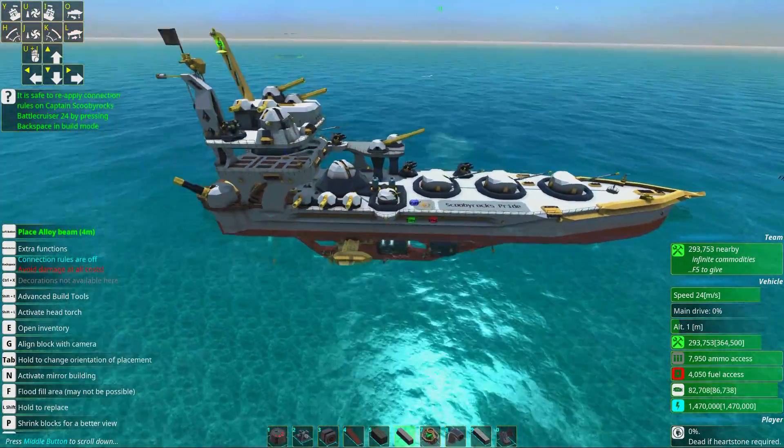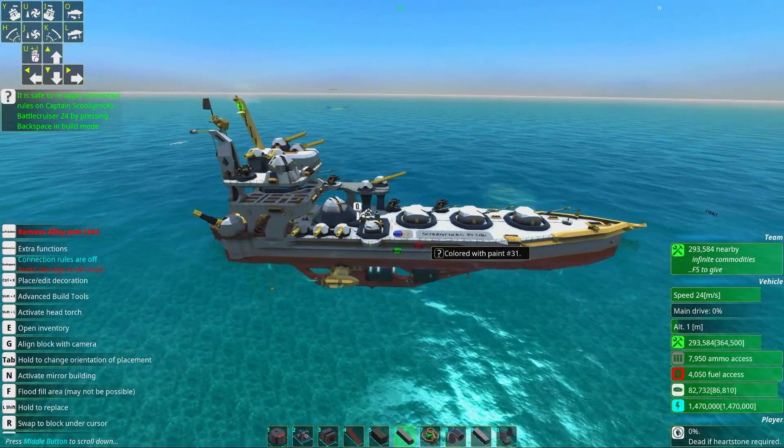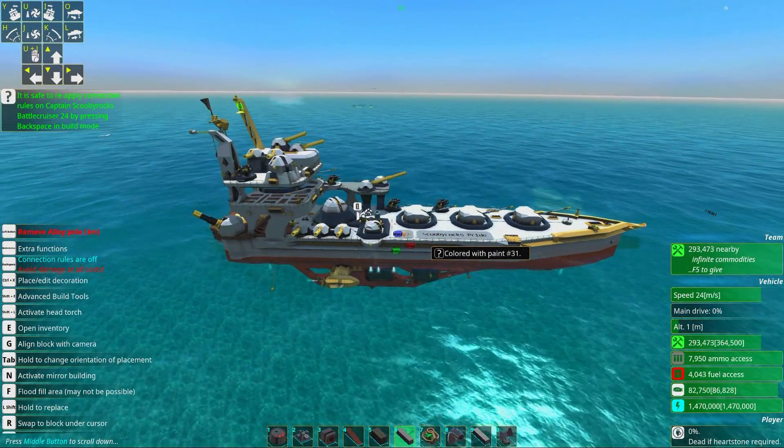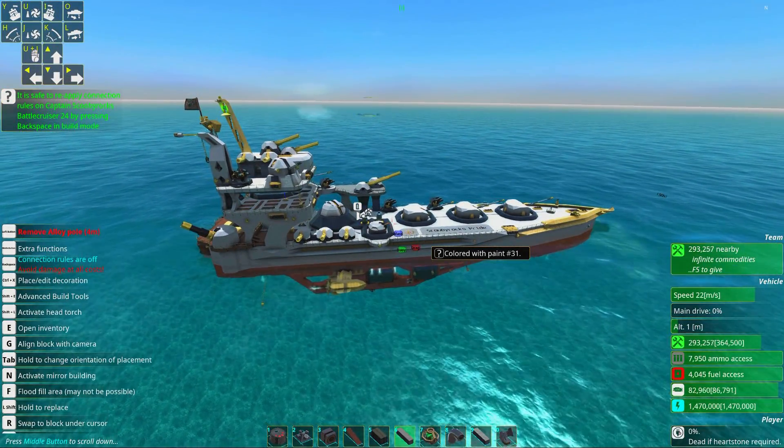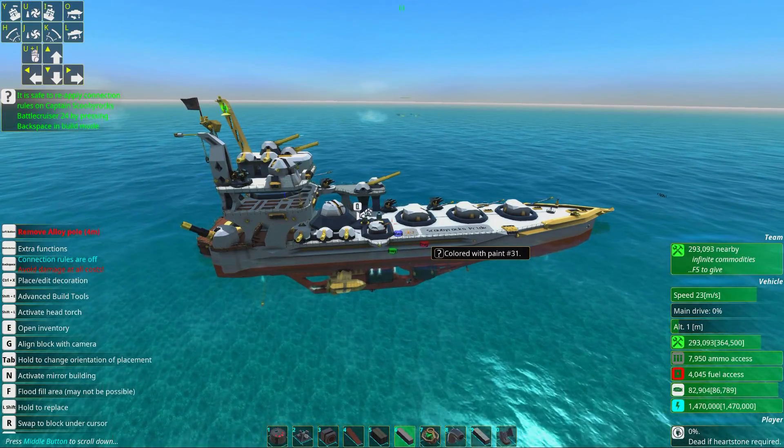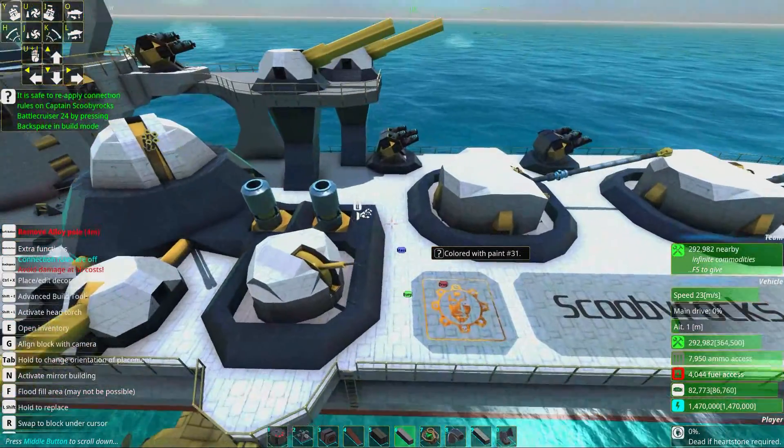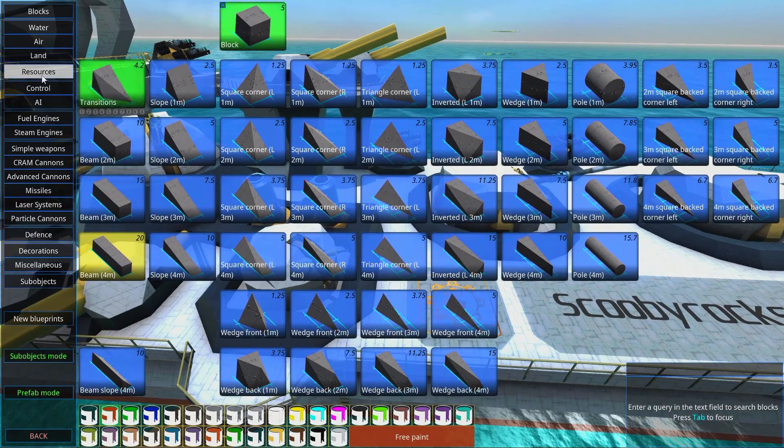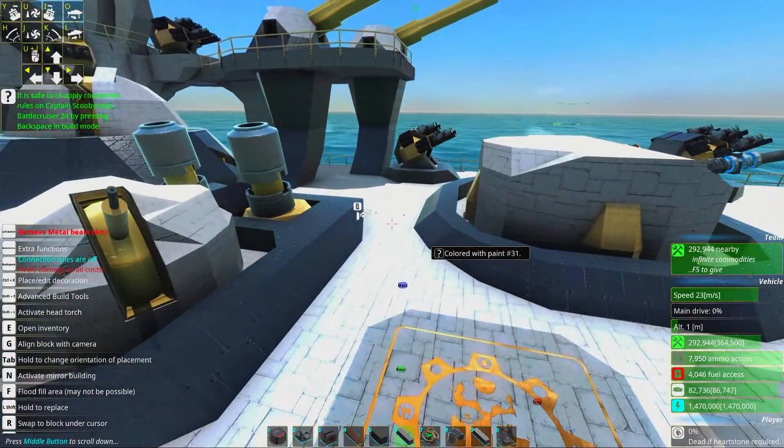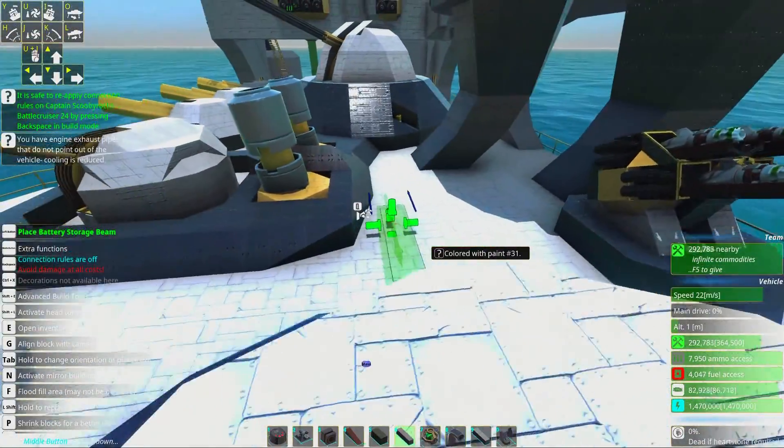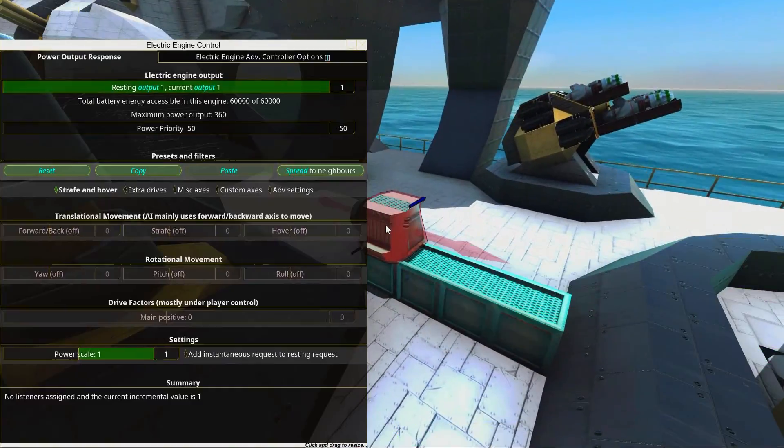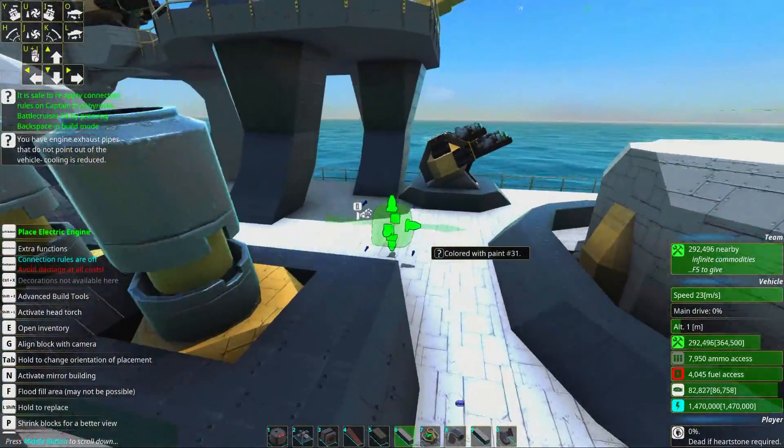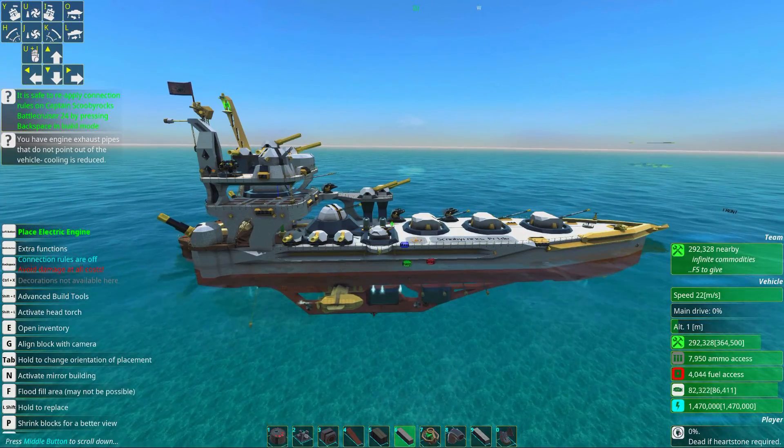That's the engines. You need to set up the power priority in order to be efficient. Set all your efficient engines to max priority and your inefficient engines to minimum priority. Electric engines are actually set up with negative 50 from the get-go, so they will be used last in any case if you don't change that.